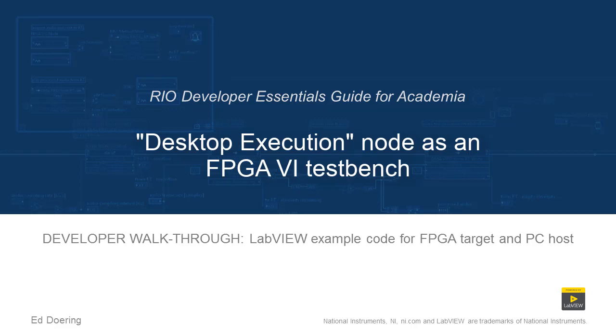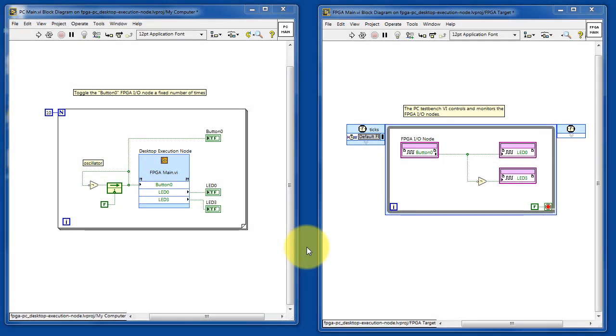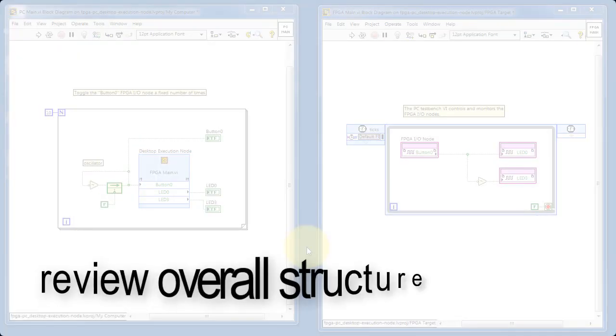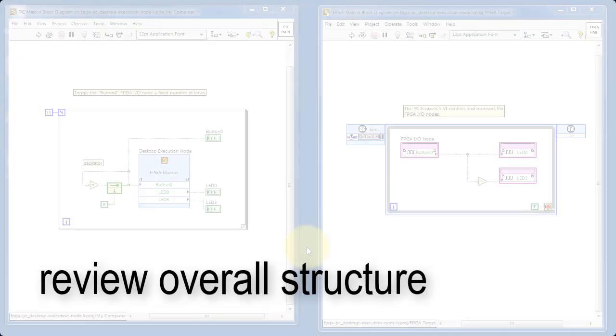Well, let's take a walk through the code in this LabVIEW project. Taking a look at the overall structure, we have two VIs interacting with each other.